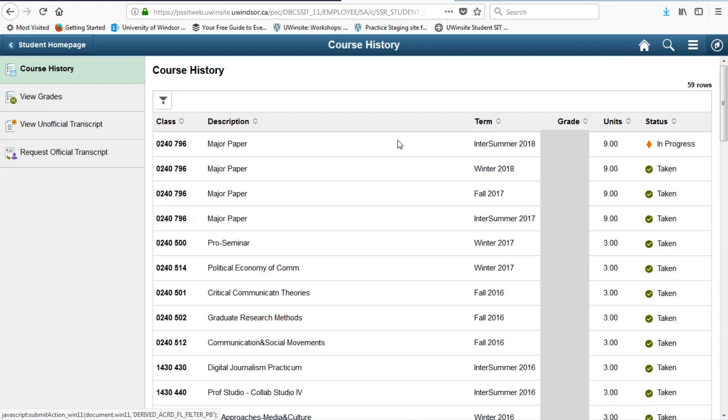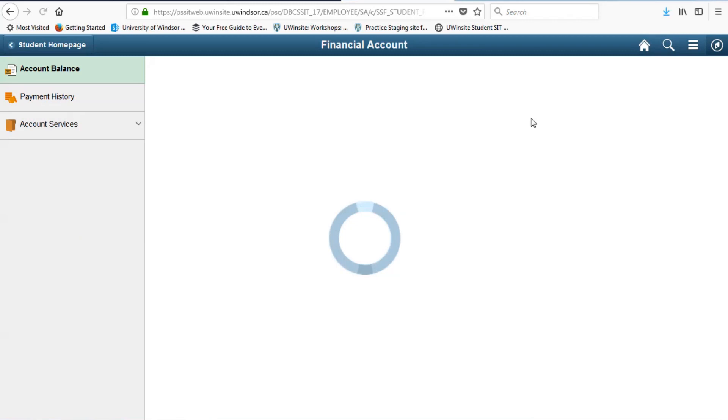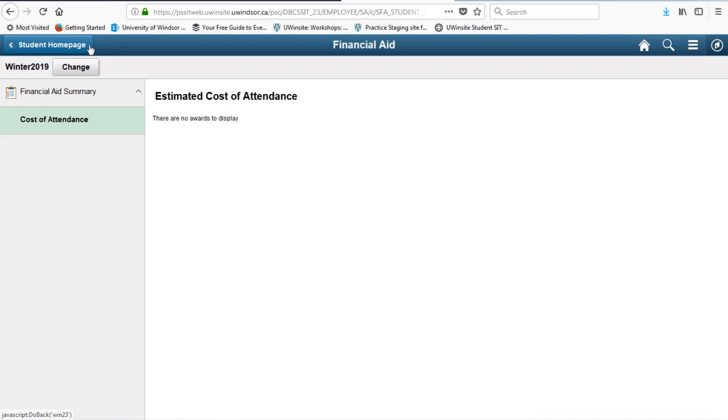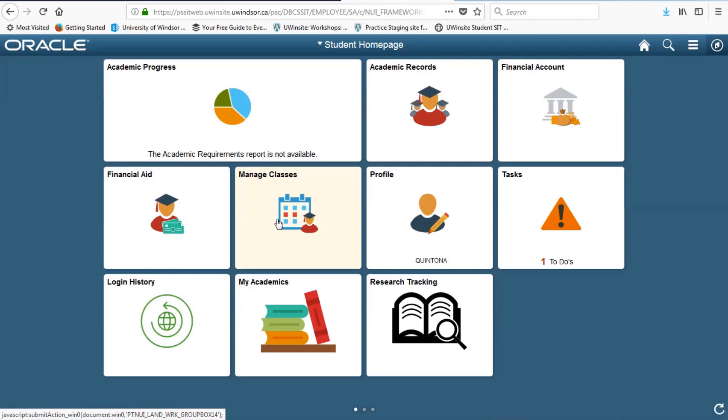In financial account, you can view your student account and generate a statement. Continuing with finances, financial aid is where you will find information regarding OSAP, complete profiles for the scholarships and bursaries for which you wish to be considered, and watch the progress of your award applications.